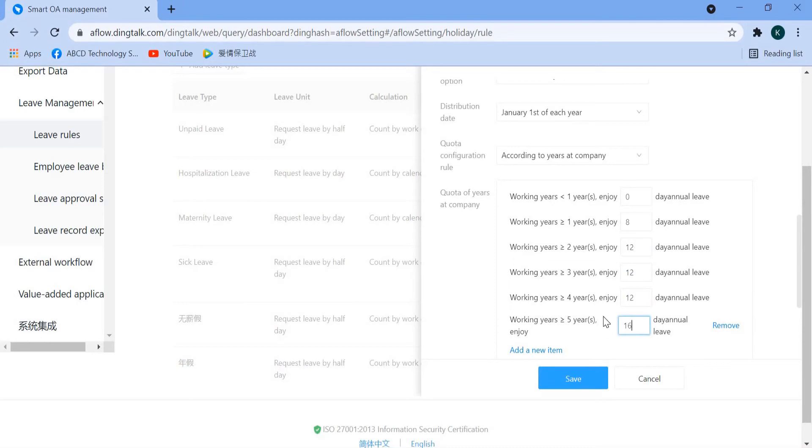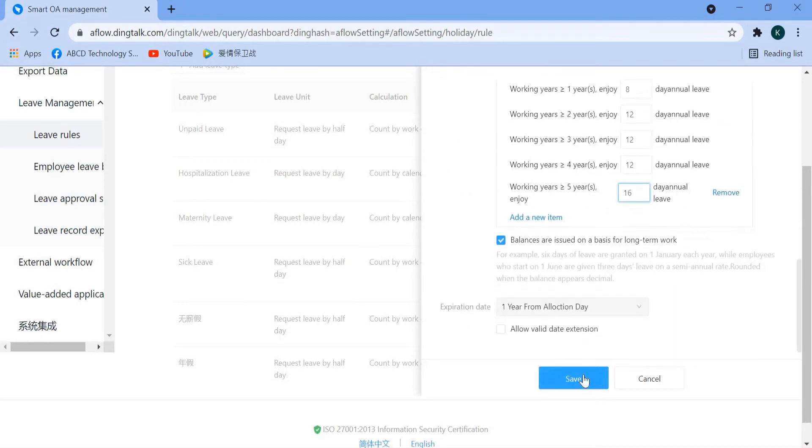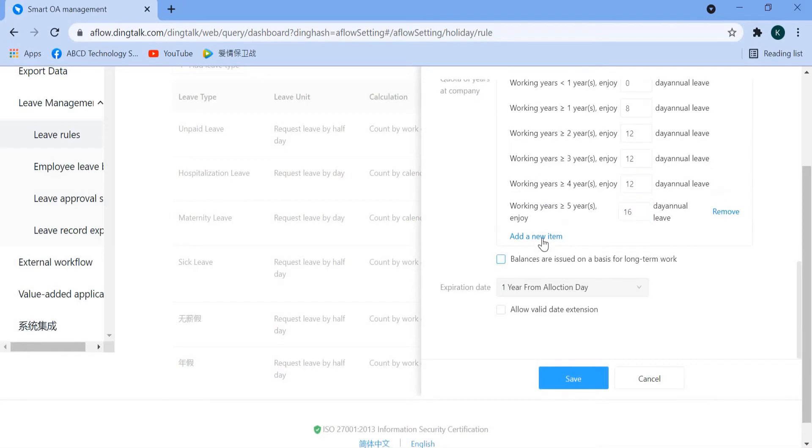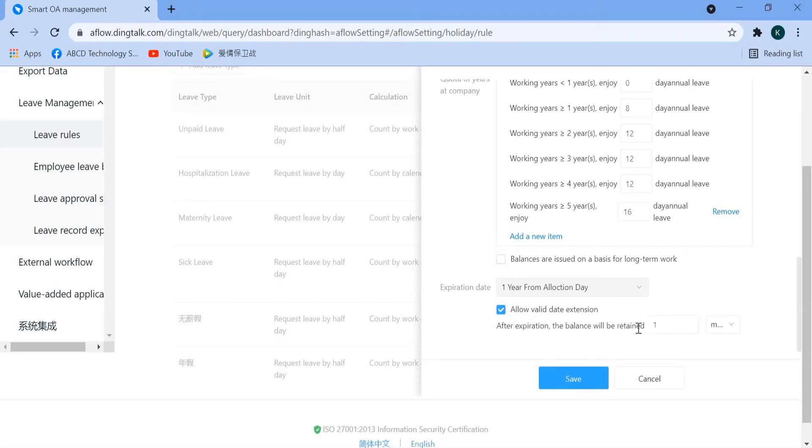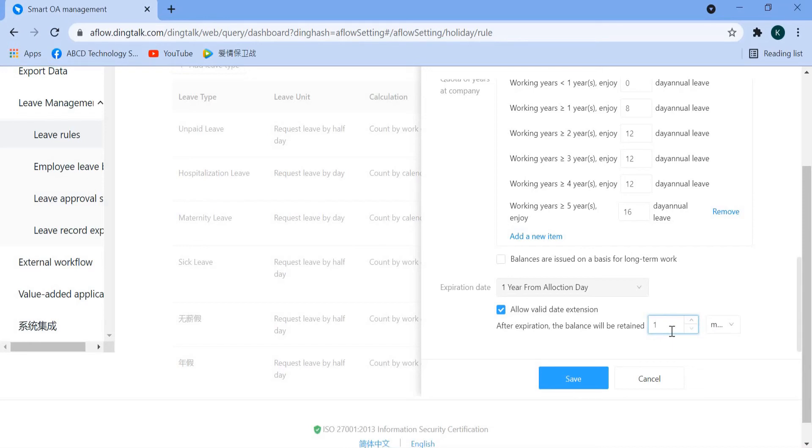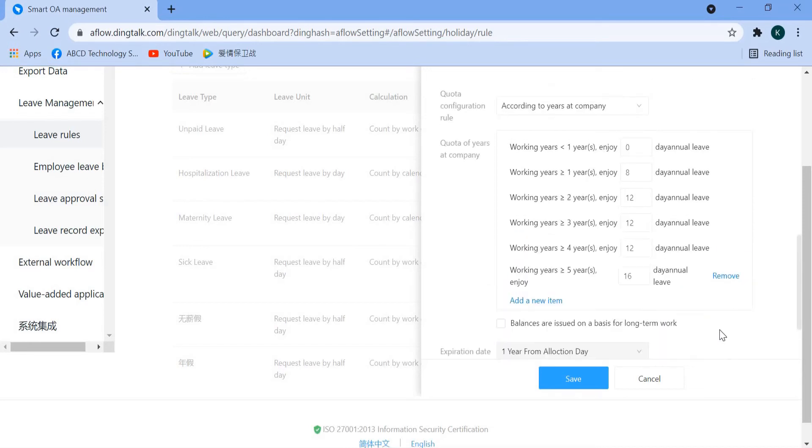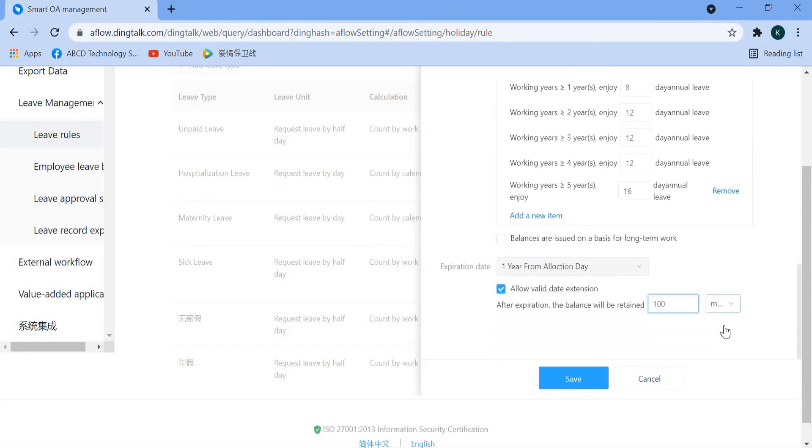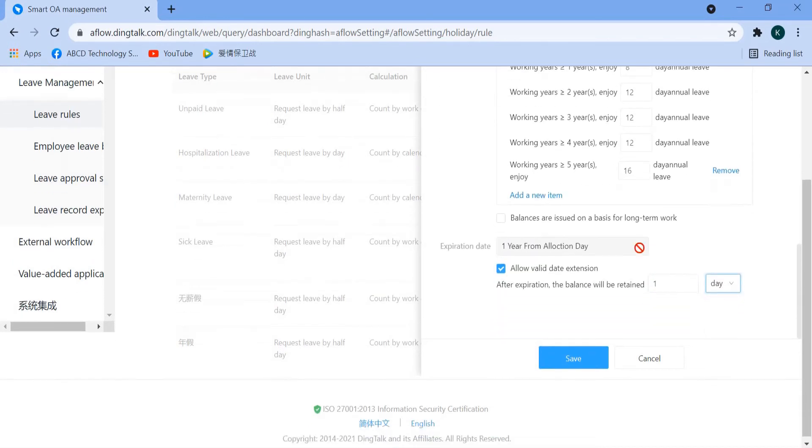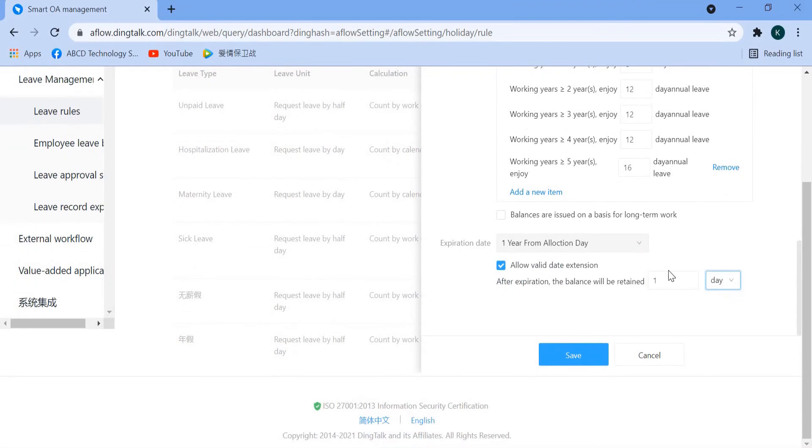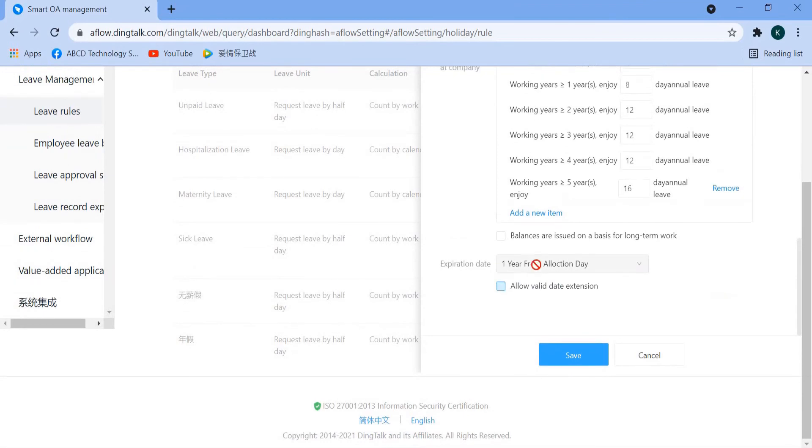Once you are done, just click save. But before that, remember to untick here. And one more thing, if your annual lift allows extension, you can tick here and then select the balance retain for how long, for example one month or 100 days. If no extension, just untick.